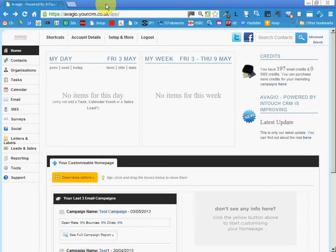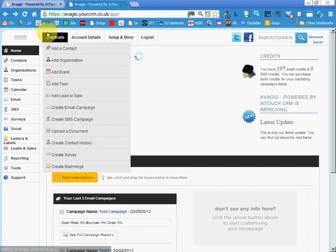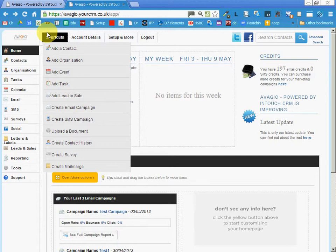Now the first thing we need to do is a bit peculiar. We're logged into the Avaggio CRM site and the first thing we're going to do is click up here on the tab and duplicate the tab. You will be able to do this in two of the three main browsers but not in Firefox.